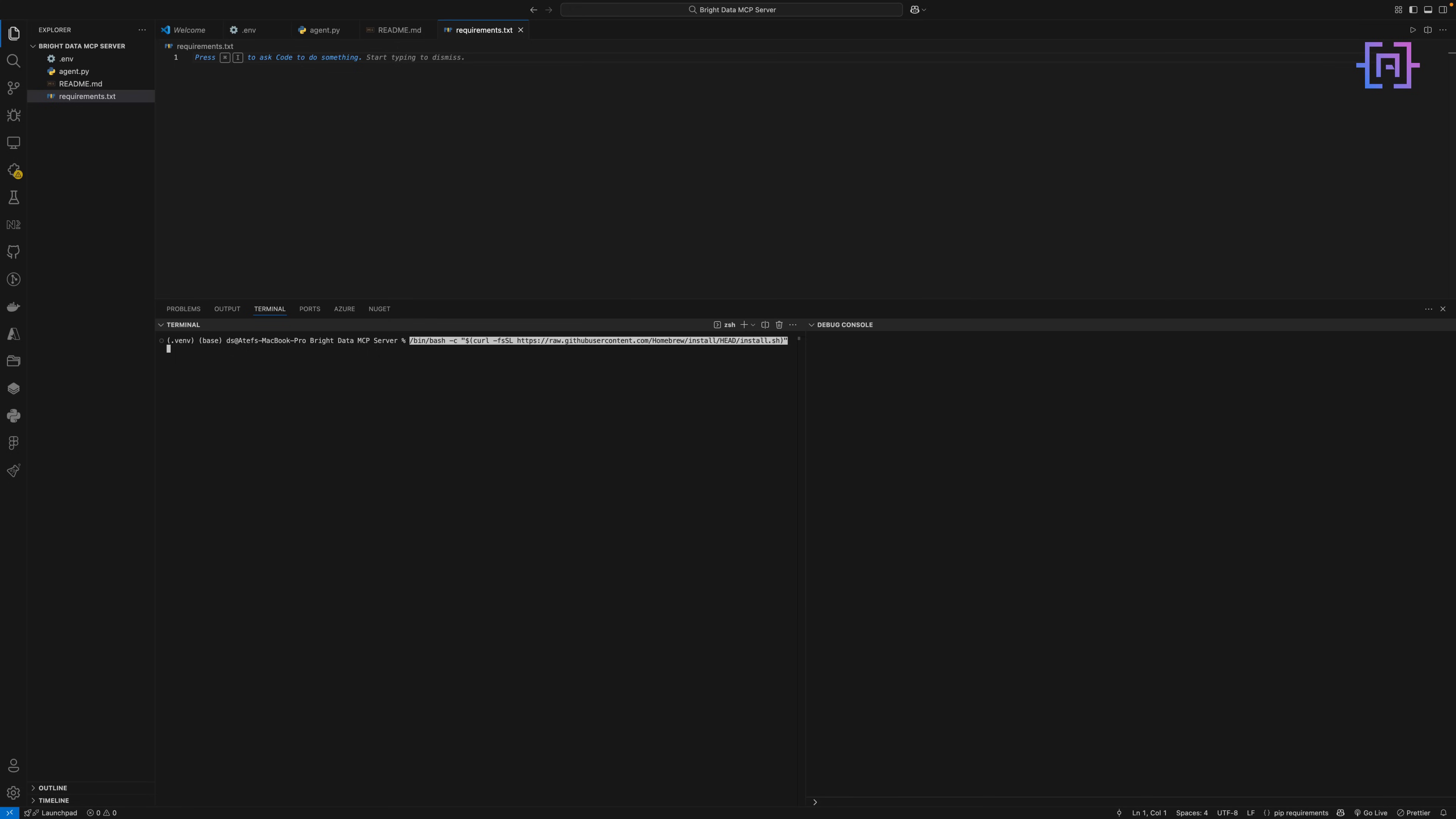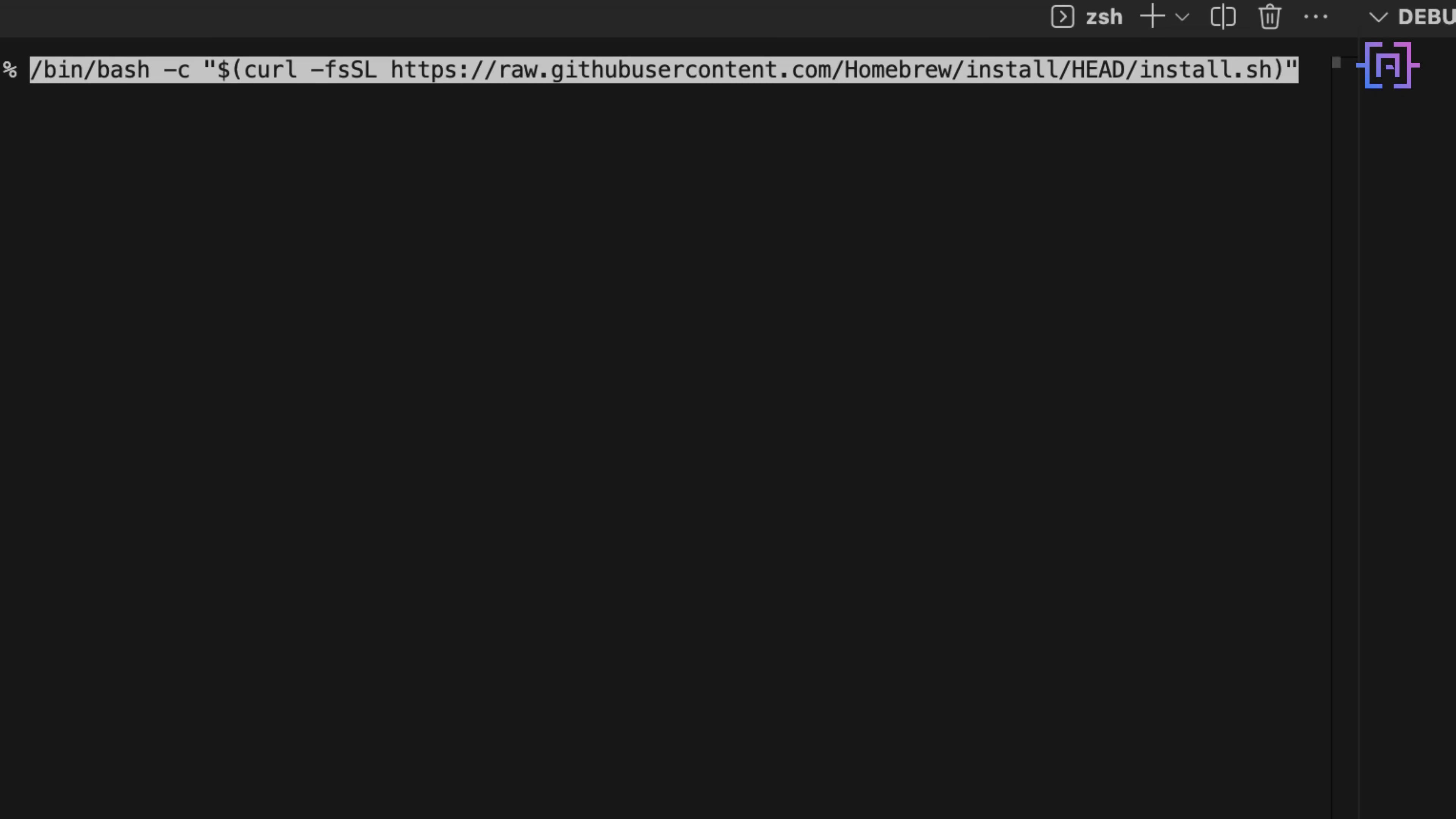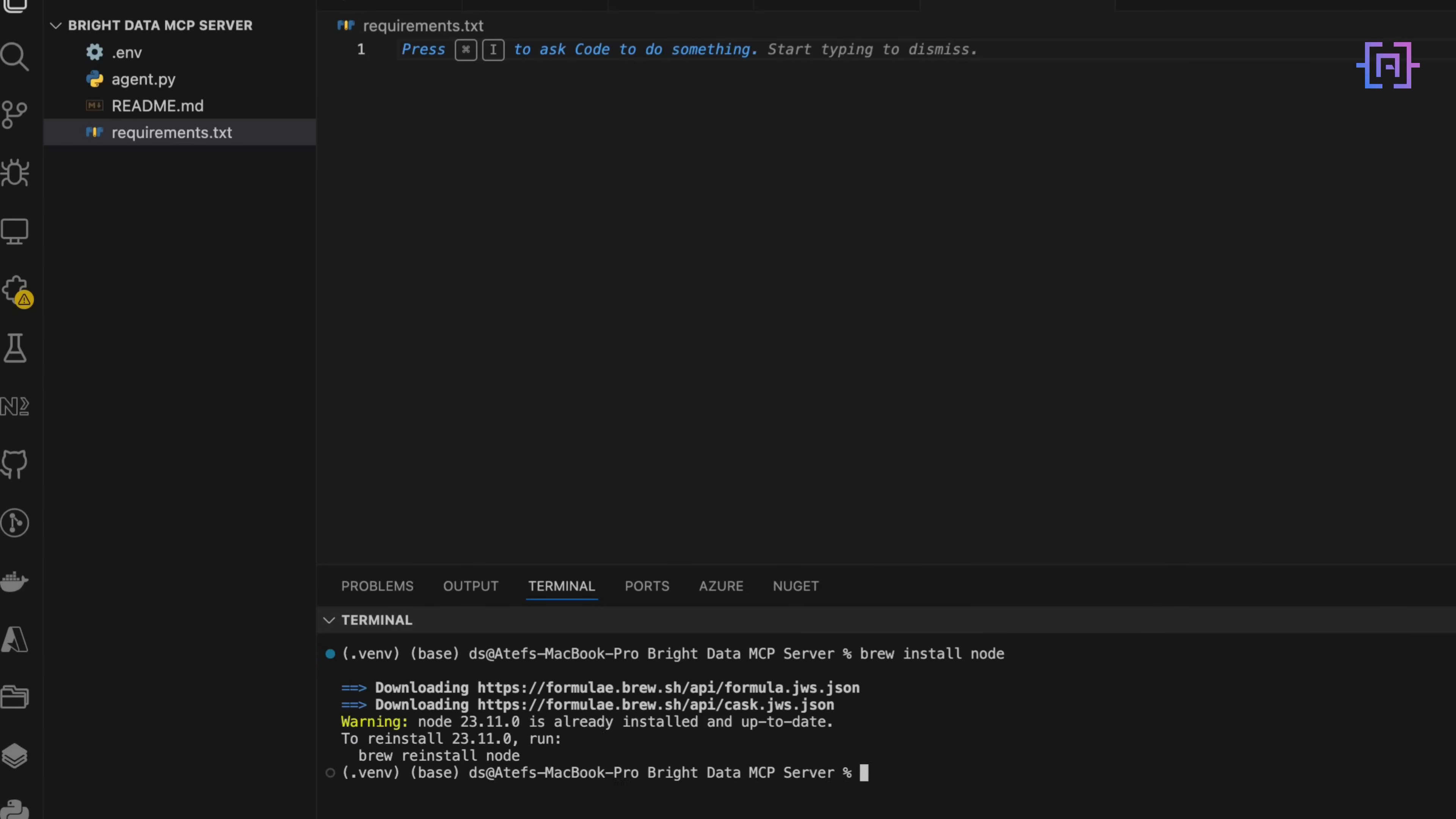First things first. The MCP server runs on Node.js. So if you are on a Mac like me, the easiest way to install Node is through Homebrew, which is basically the Swiss Army knife for managing tools on Mac OS. If you don't have Homebrew yet, you can grab it by pasting this into your terminal. Once that's ready, installing Node is as easy as brew install node. You can check that everything worked by running the following command to check the version.